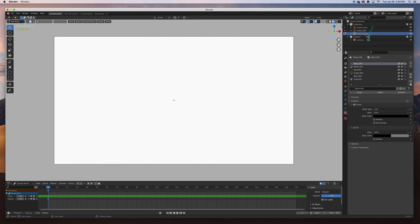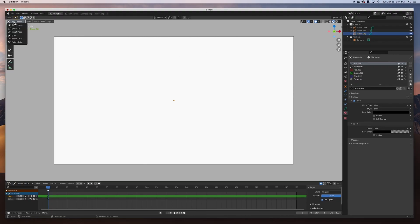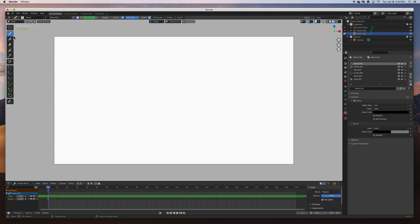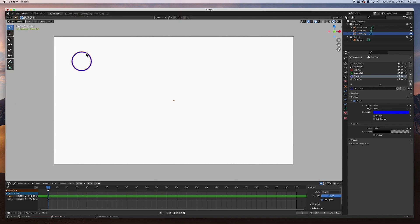While in the 'tween_object' in Edit Mode, let's draw a circle — just a simple little ball. I'll use the blue material at about 40 pixels wide with a strength of one. Here it is. If I go to Object Mode and select 'tween_object', I can turn it on and off.